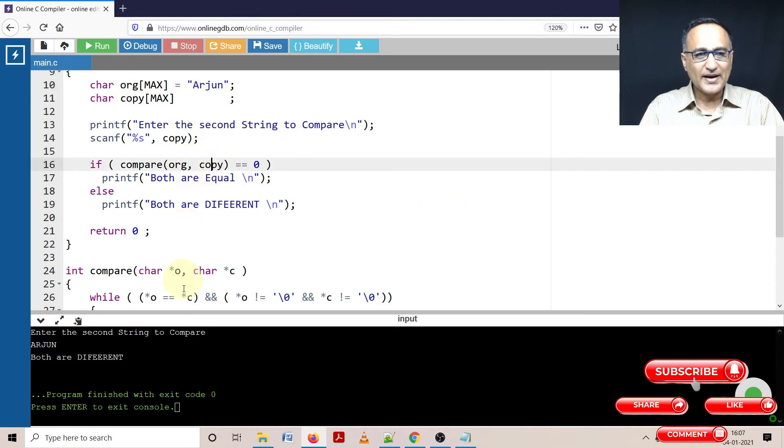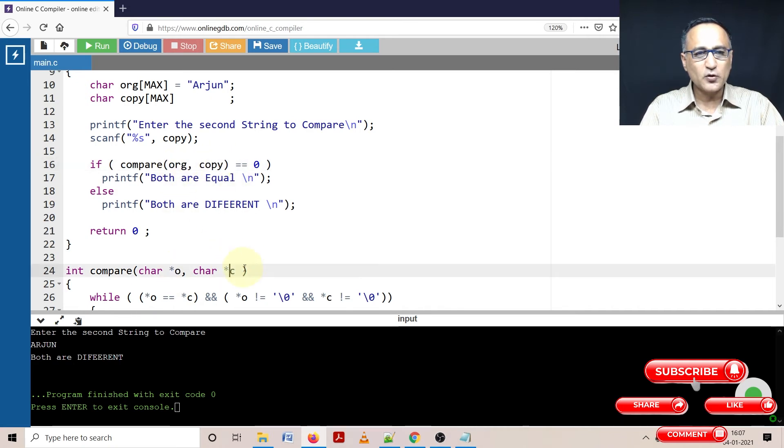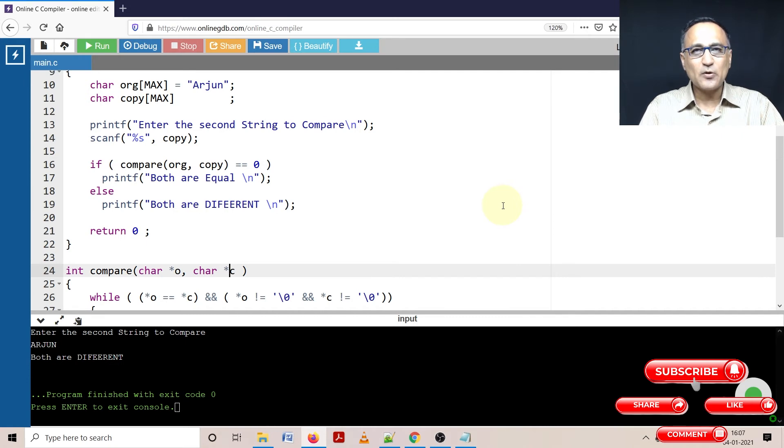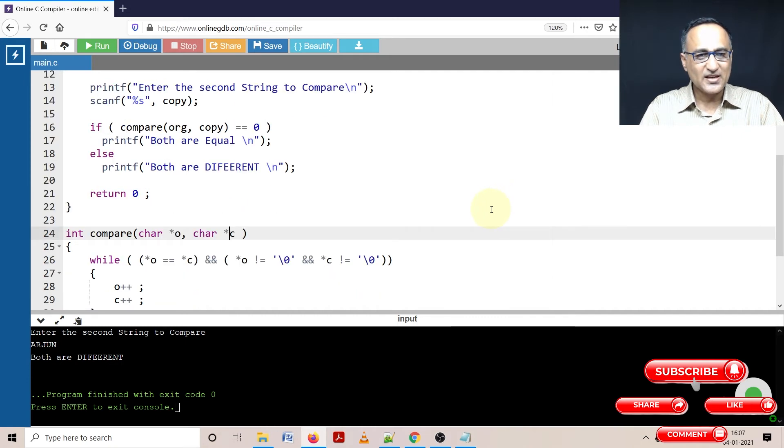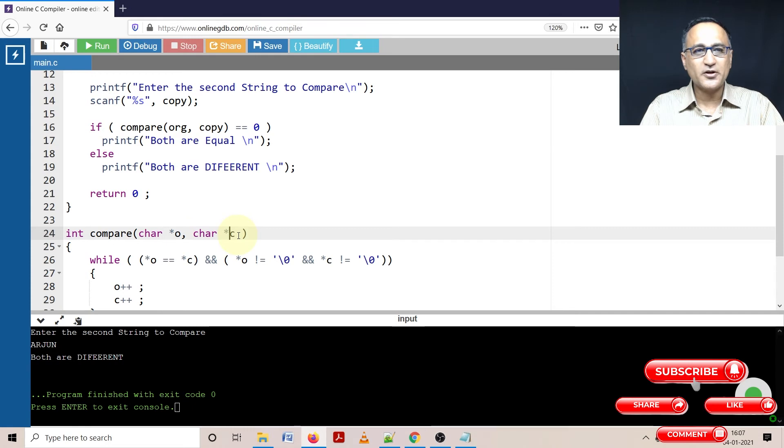Now I am calling this function compare passing the parameter original as well as passing the parameter copy. So the address of original is going to go into O, the address of copy is going to go into C. The reason for this is arrays are always passed by address in C. Since these are single dimensional arrays, O is a normal pointer to a character, C is also a pointer to a character.